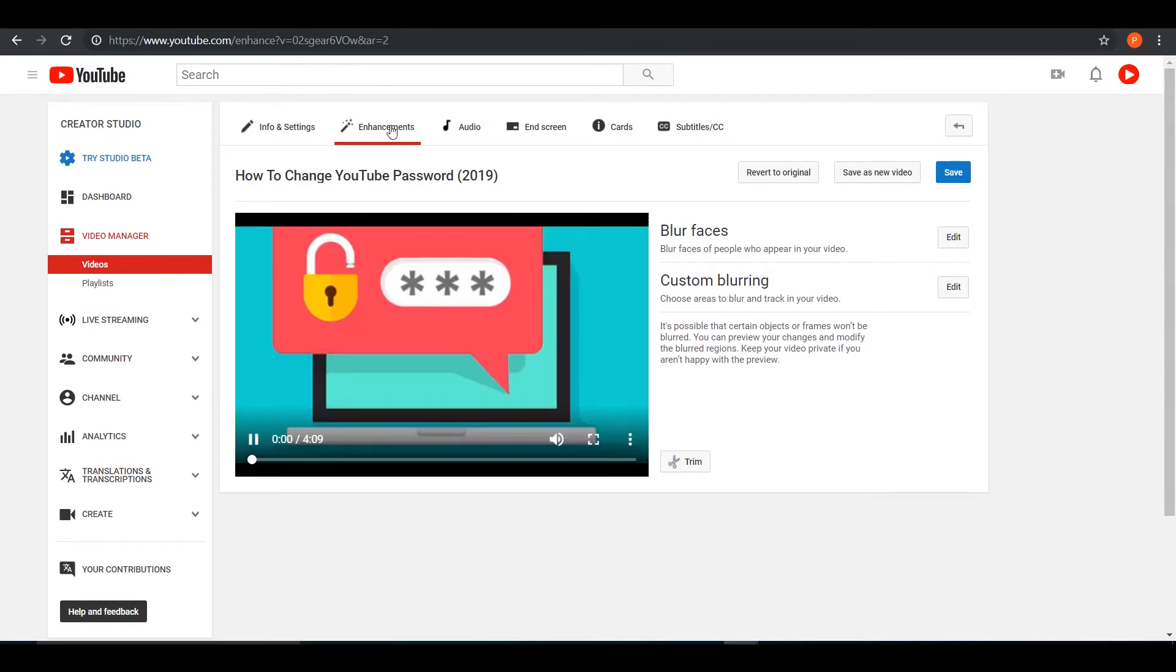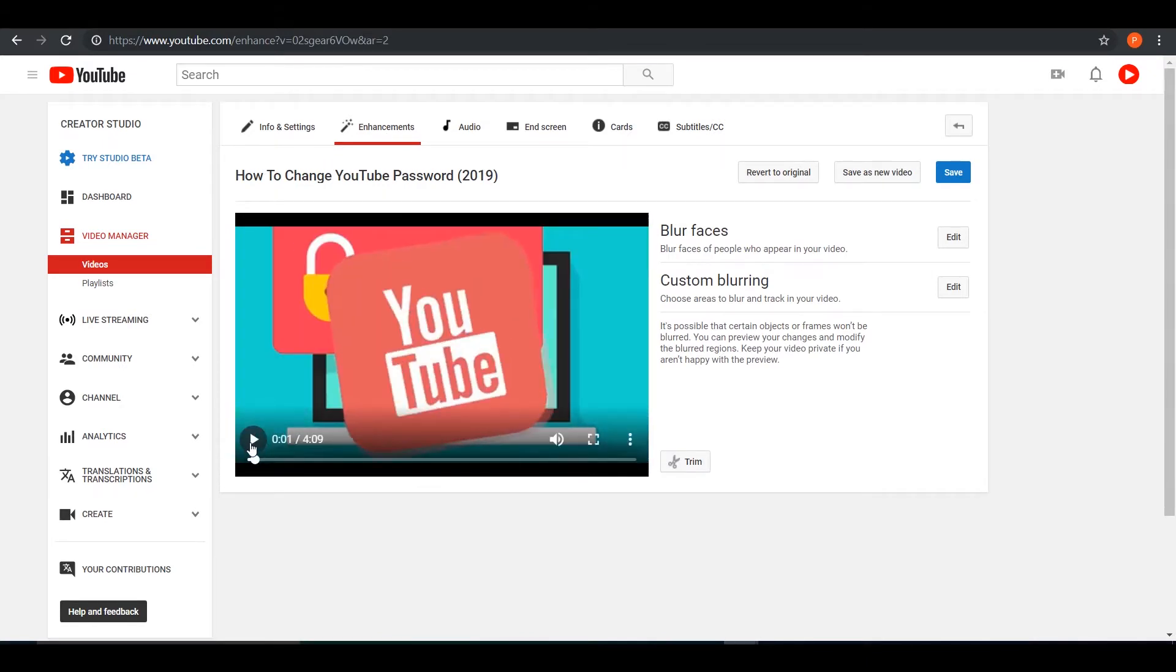And then it will load you up with your video. For me, it's how to change YouTube password 2019. So let's go ahead and see the options here.